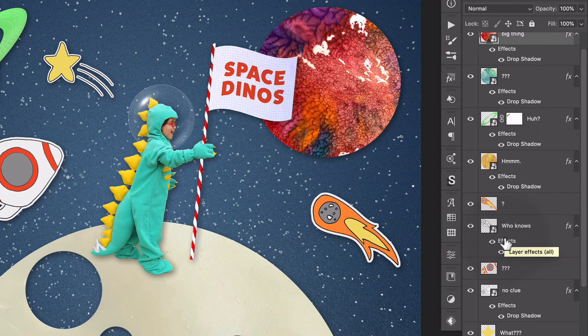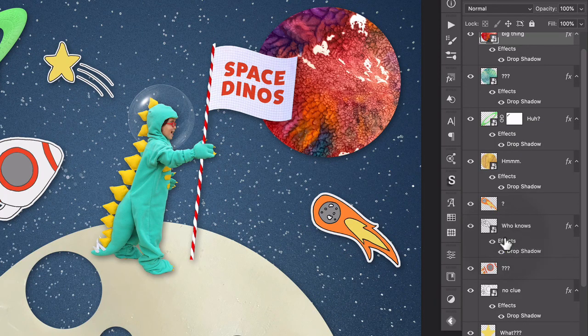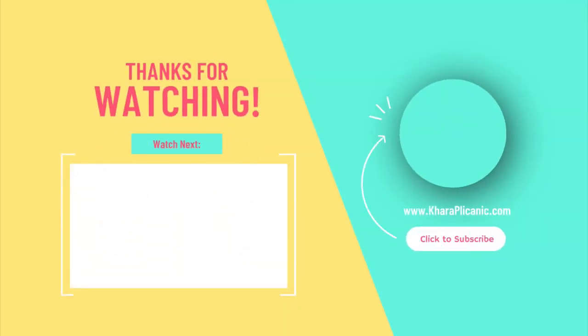That does it for five quick things to make your Photoshop life easier. Make sure you hit subscribe and I will see you again next time.